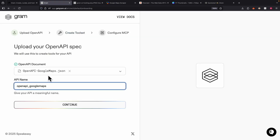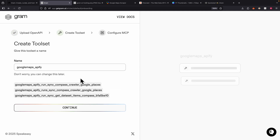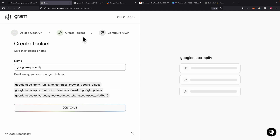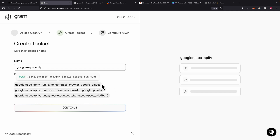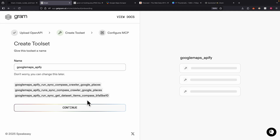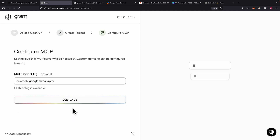Once I drop the OpenAPI documentation, I can create an API name — I'll call it 'Google Maps Apify' — and click Continue. Here you can see it creates tool sets showing what tools the MCP server will use to call the API. For example, it can call the crawler to crawl places from Google Maps, and call 'get datasets' to retrieve the crawled data. Once satisfied, we click Continue.